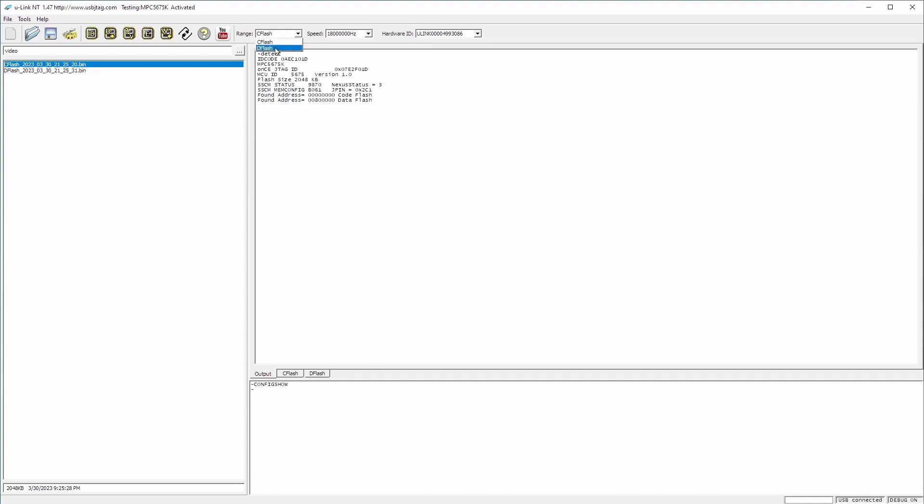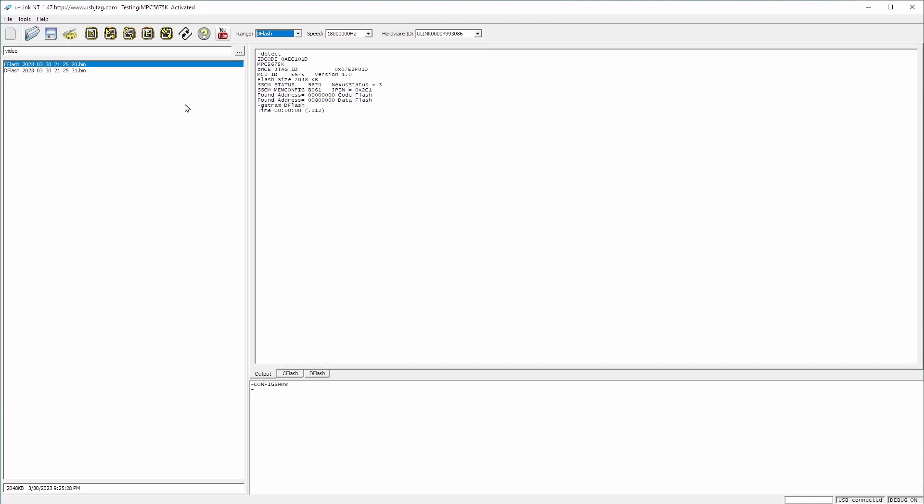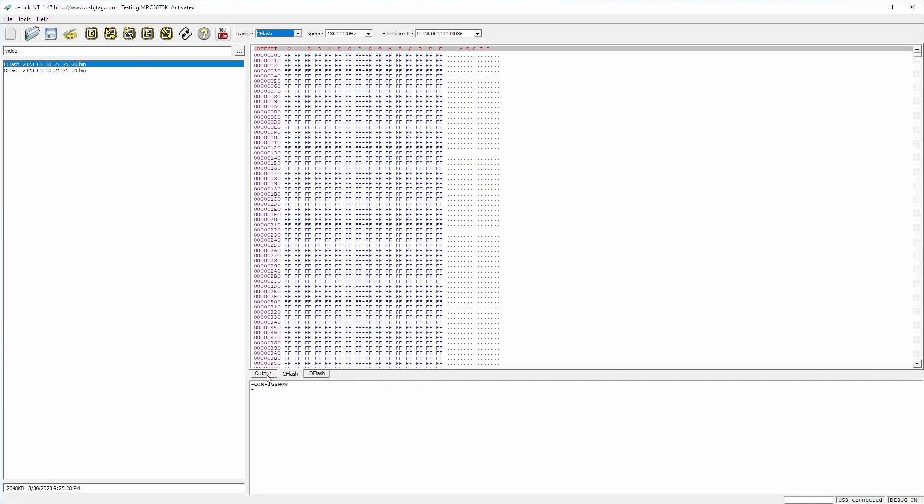And we detect the code flash and data flash. Now let's try to read the 64 kilobyte data flash, which OSJTAG takes about eight seconds to read. Now let's read it. One, two, three and done. So this is the data. And you can verify it.